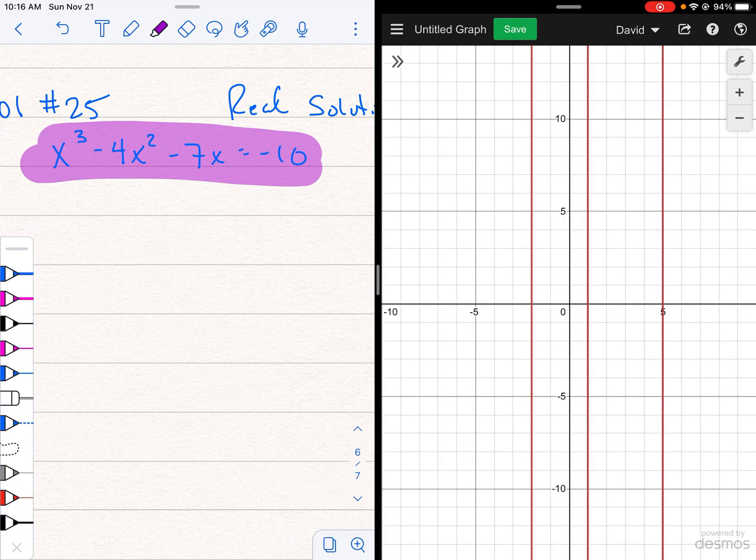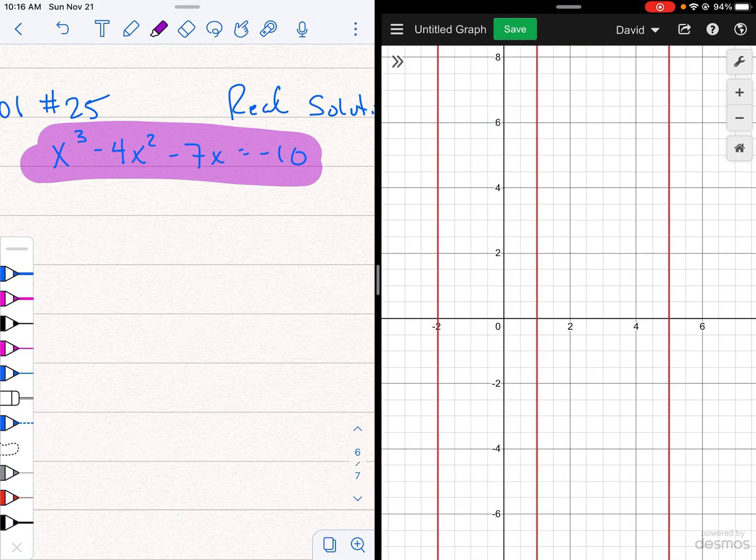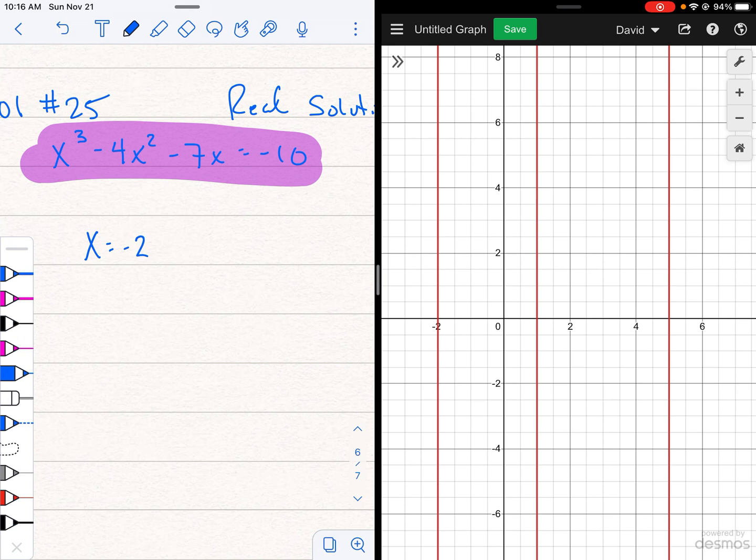So sorry, my x-intercepts. So my first x-intercept, if it'll let me do it, it looks like, well, I can see it. I'm trying to tap on it. It's not working, but I can see that x is -2 on the left. It looks like the middle one is x is positive 1 and on the right-hand side exactly between 4 and 6 is a 5.